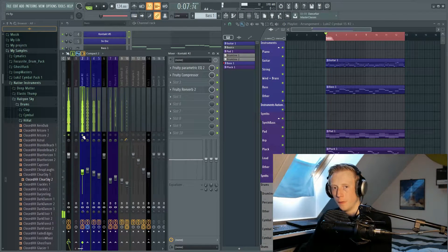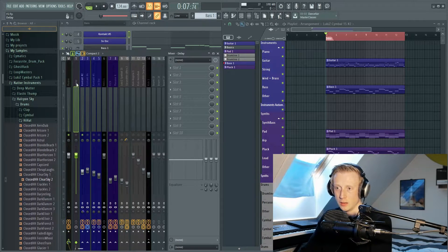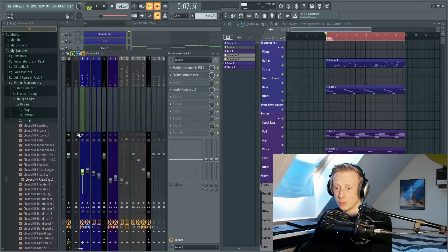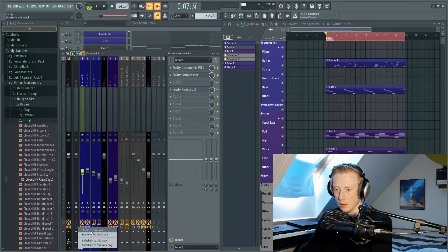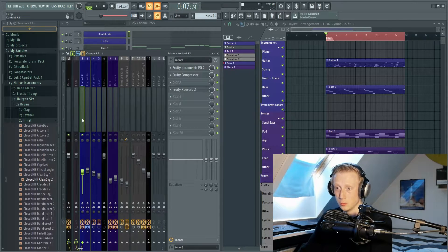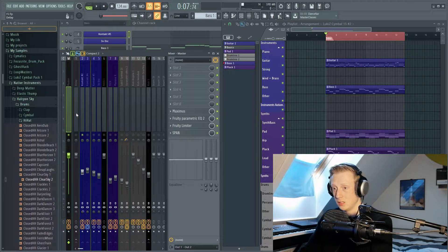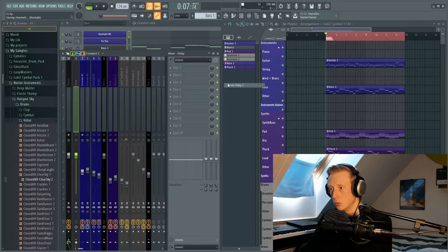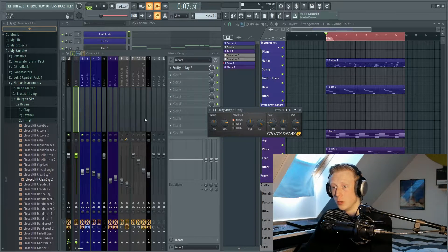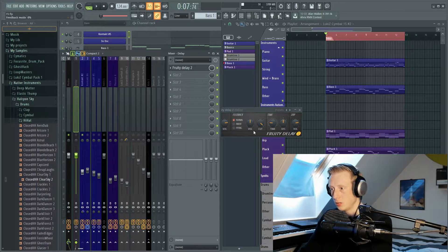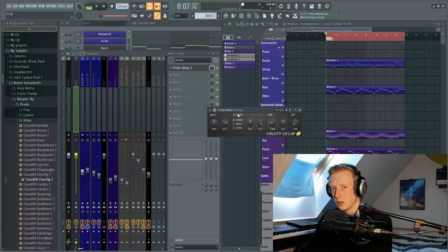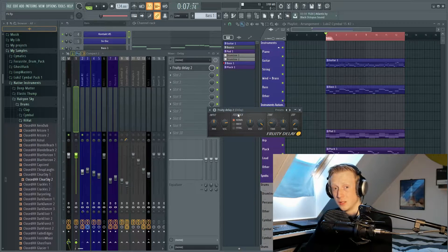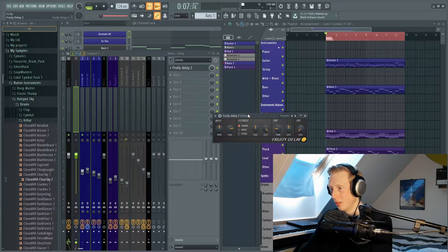So the first thing that you want to do is make another bus channel and call it delay. Then you want to route the guitar or whatever sound you're using to this channel, so the guitar is both routed to the delay but also to the master channel. On the delay channel you will find the Fruity Delay 2, and the first thing that you want to do when you are routing a guitar or a sound to a bus channel is turn the dry volume all the way down, otherwise you will just hear the guitar twice, which means it will get very loud and you don't want that.